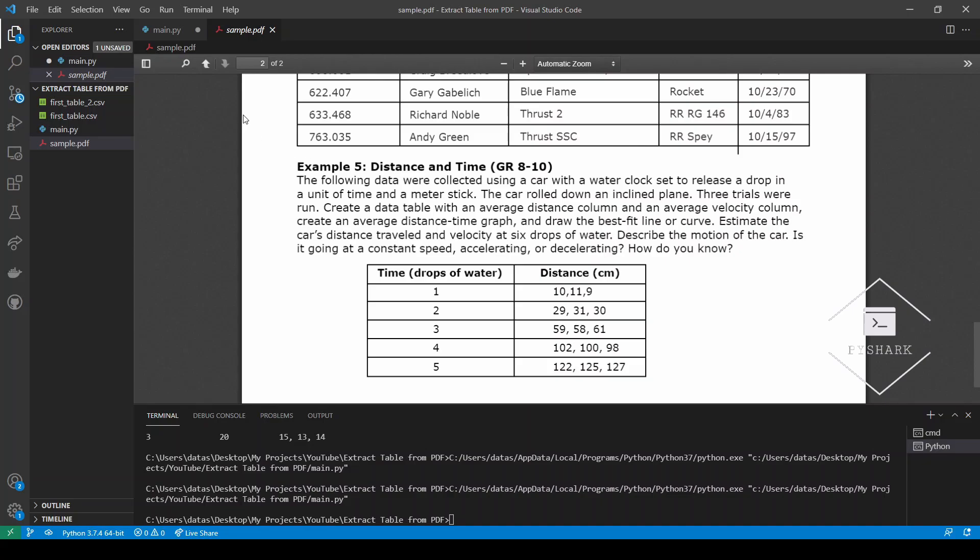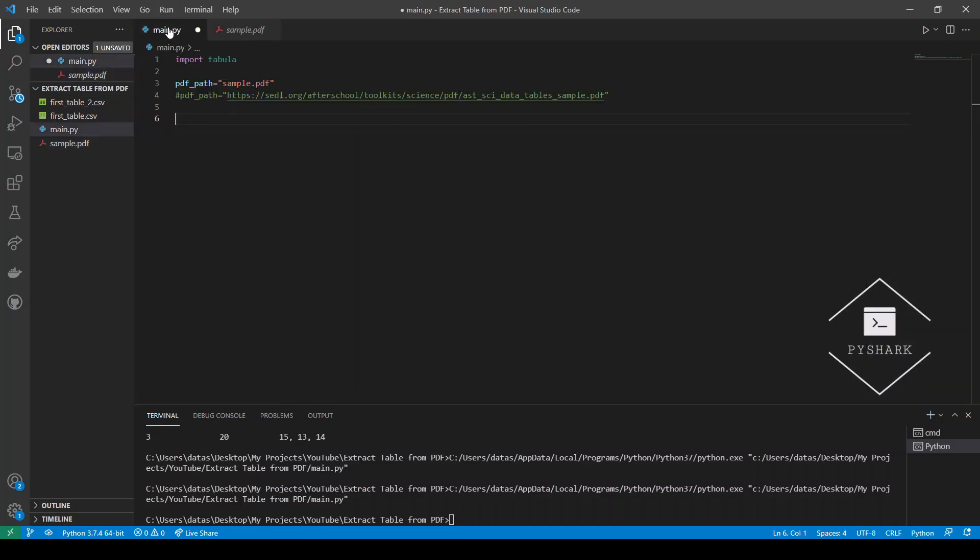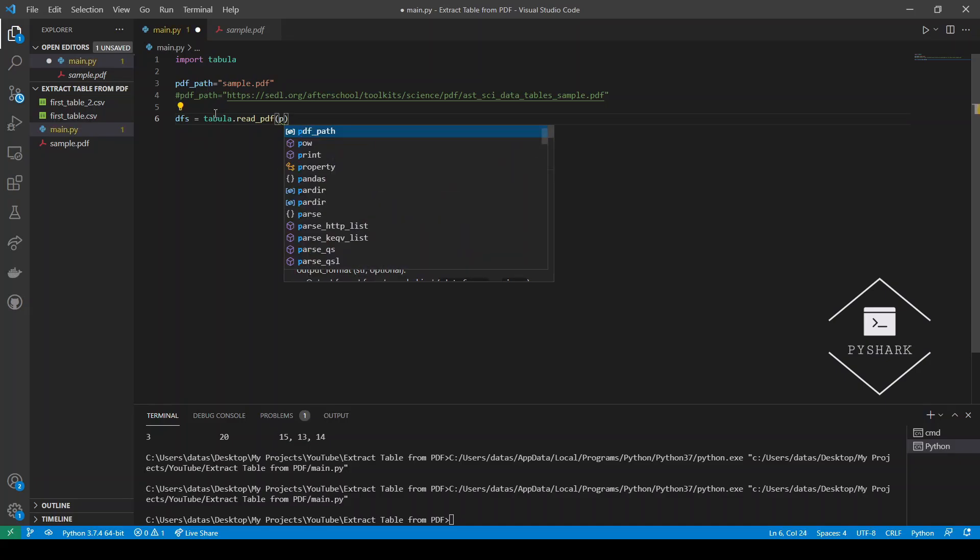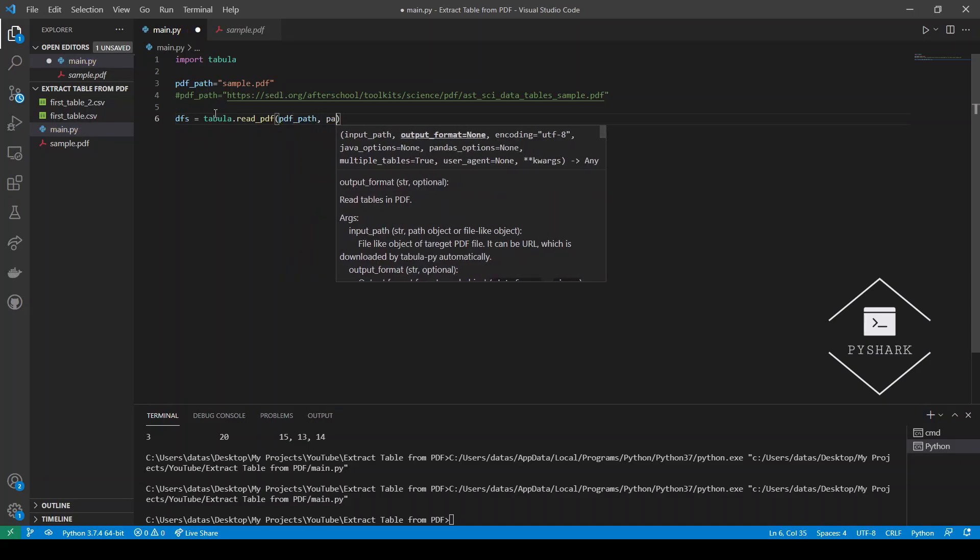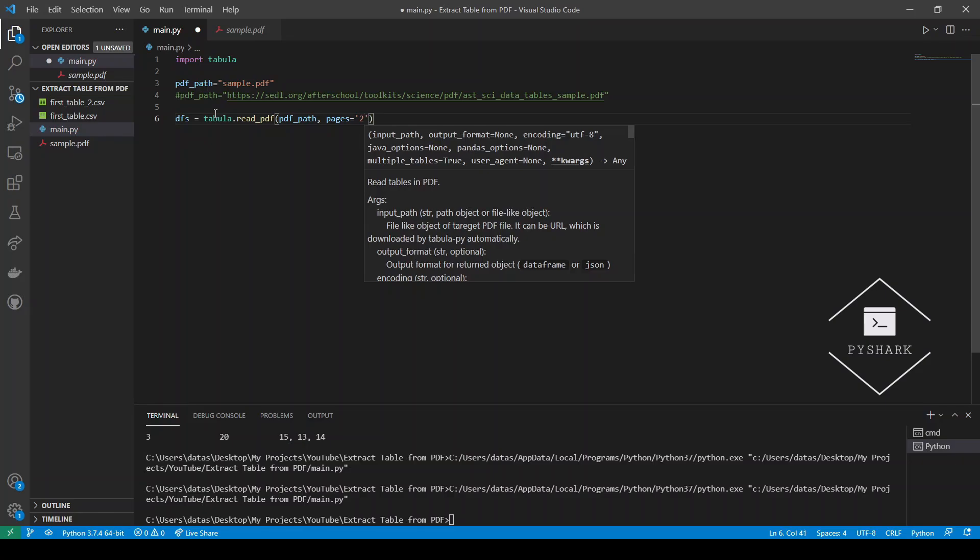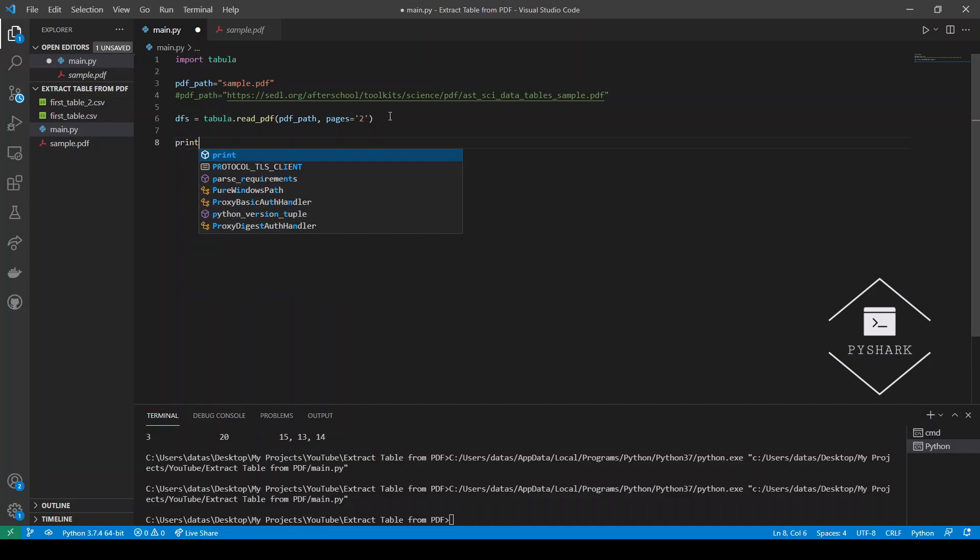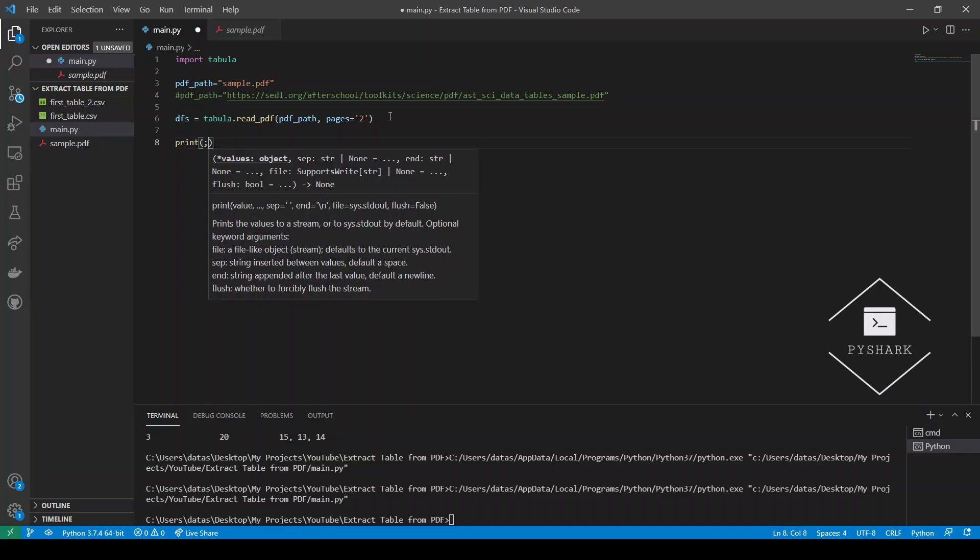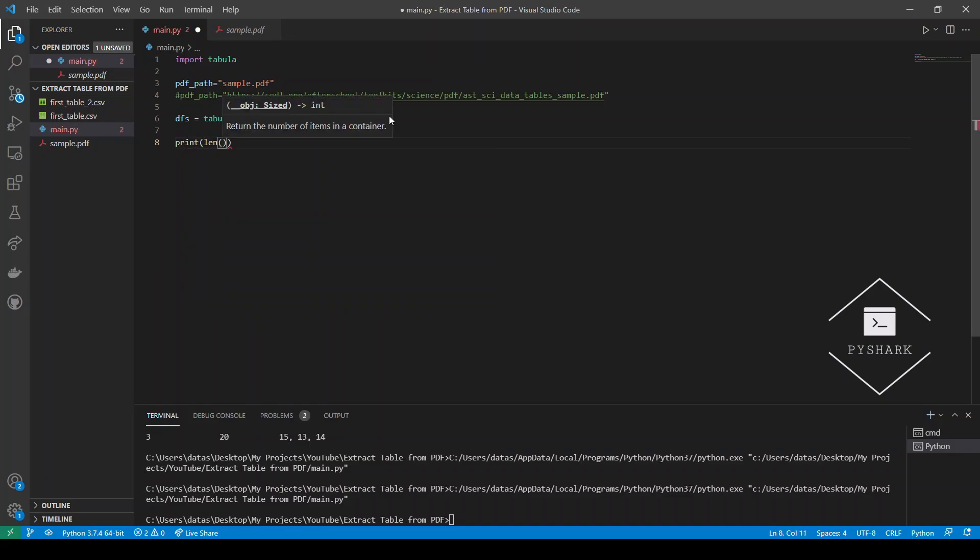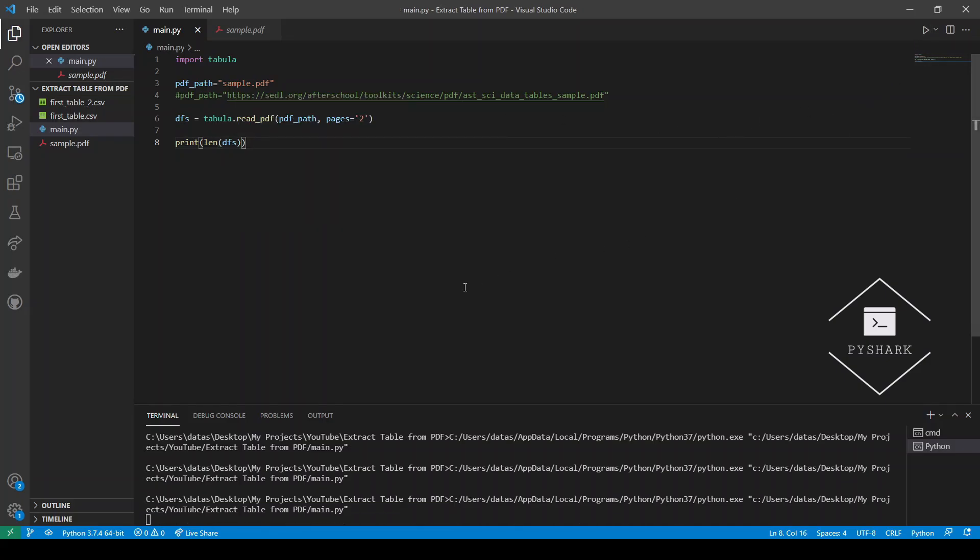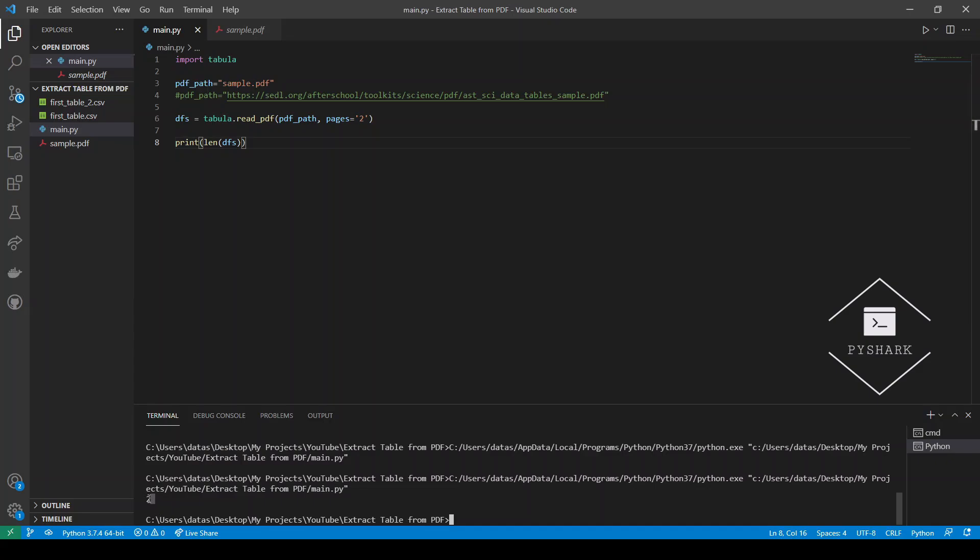So using method one from the previous section, we can extract each table as a data frame and have a list of these data frames. We already have the PDF path. Let's do the same thing as we did before. Tabula read_pdf, PDF path, and we basically now tell it to only look at page two. Note that it should only be two data frames in a list, so the length of DFS should be two. Let's check that. Okay, running the code is completed. The length is two, so we have two data frames. Each table is a data frame stored in the list.